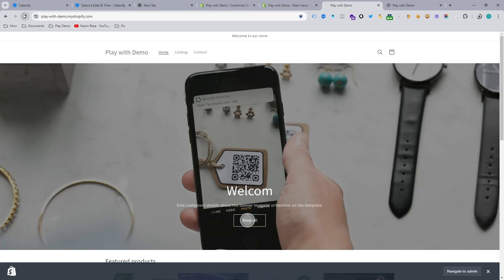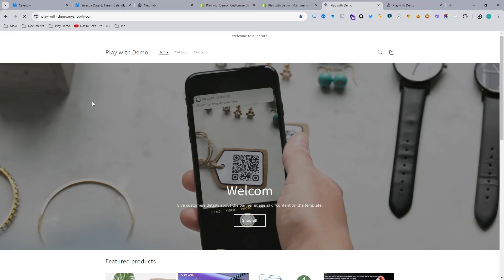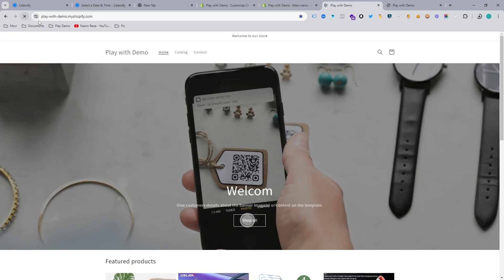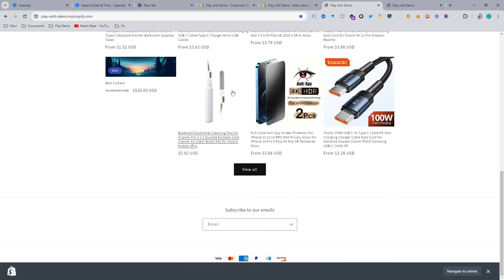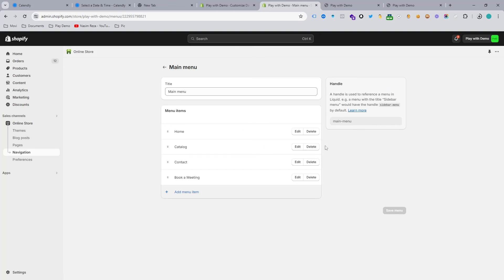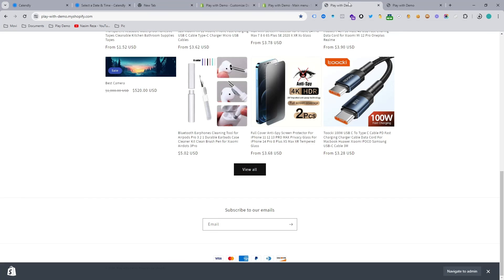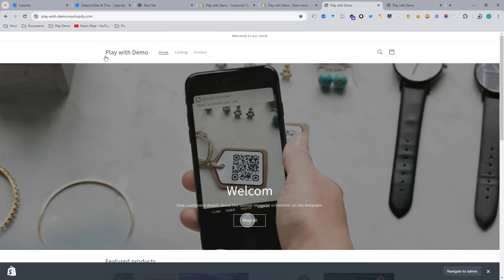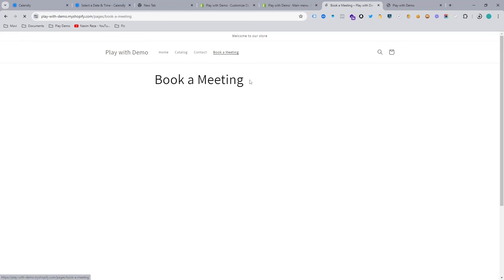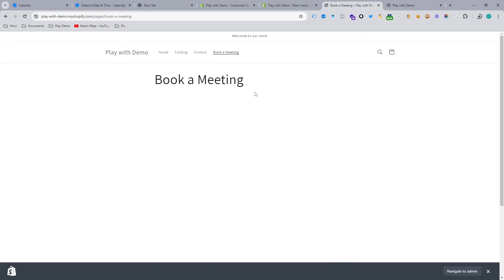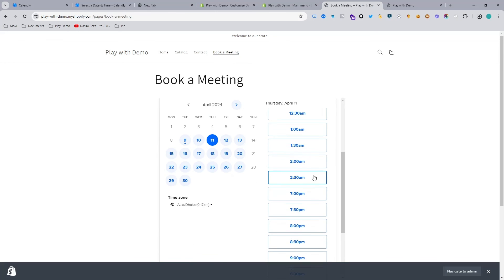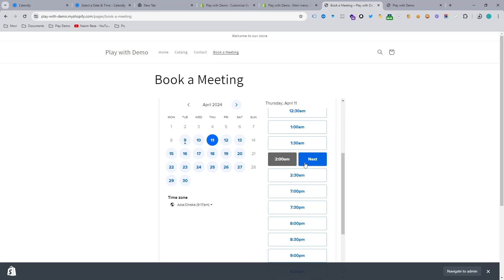And you can see if I reload this page, it's not here, so we need to reload again. I think it's maybe a problem with the cookie, but no problem. Let's visit the website again. Yeah, here it is. Now you are able to see your menu bar with your booking meeting. So it now looks like this.